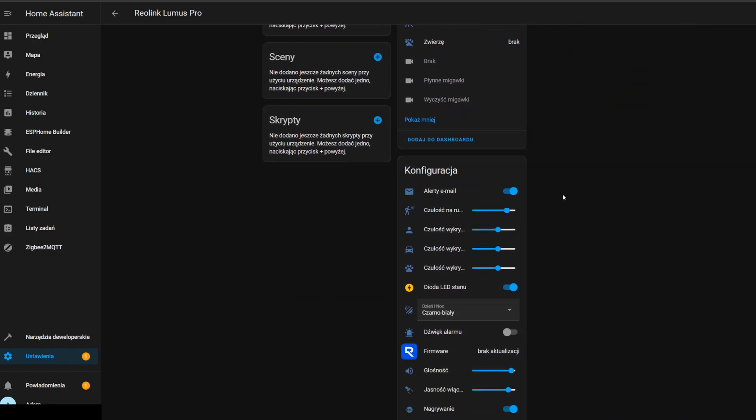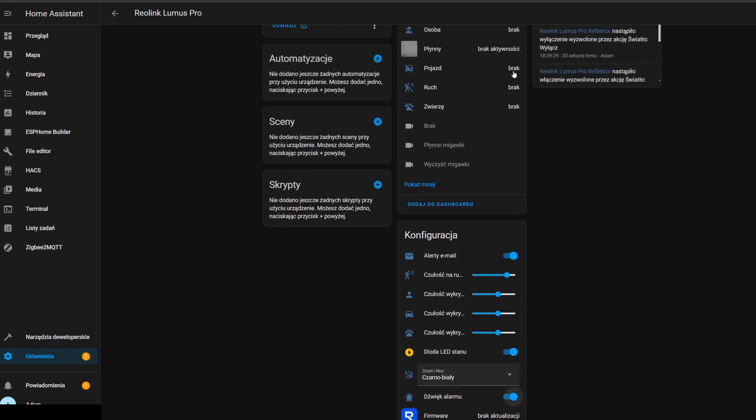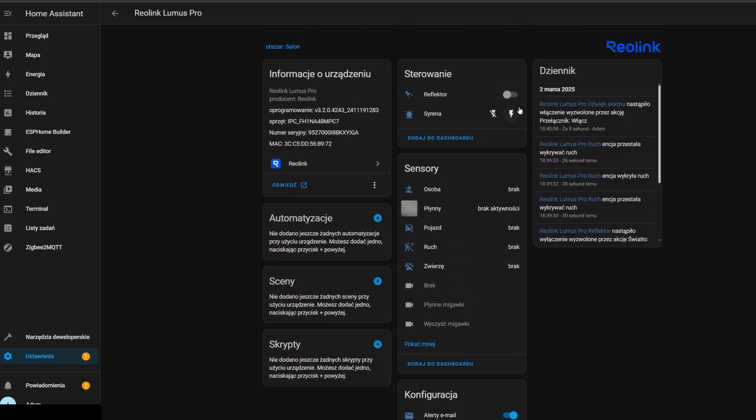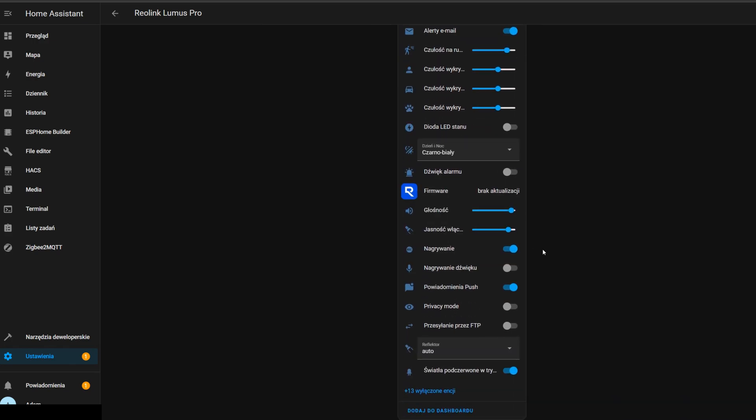And yeah, we can set email alerts. There are sensitivities, next arm, and maybe now? No, it doesn't work. Whatever. Okay, LED—we might turn it off. We can select, so yeah, we got recording button, we got voice recording.